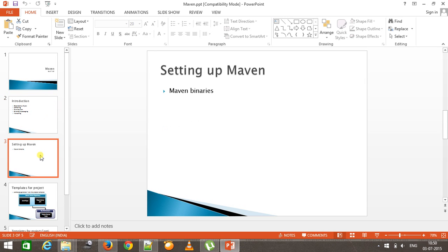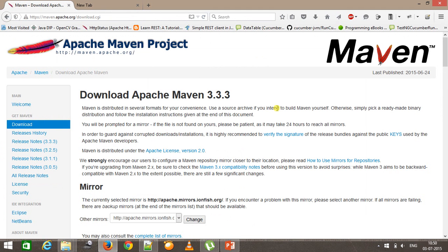Let's start setting up Maven on your local system. Maven is an open source tool provided by Apache, so you can download the tool from the Apache website.